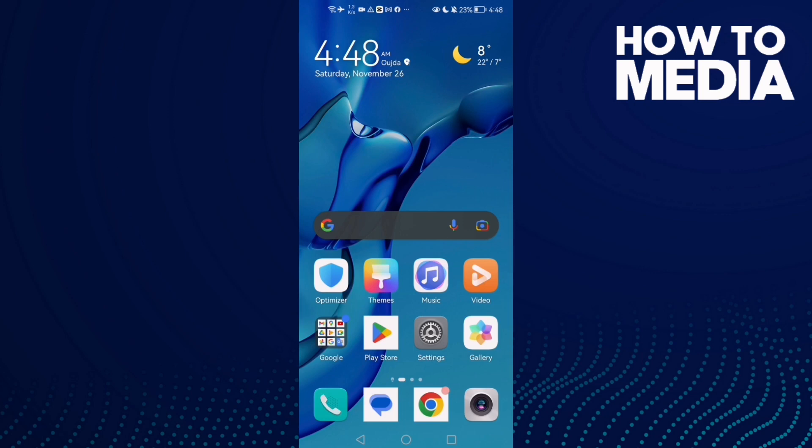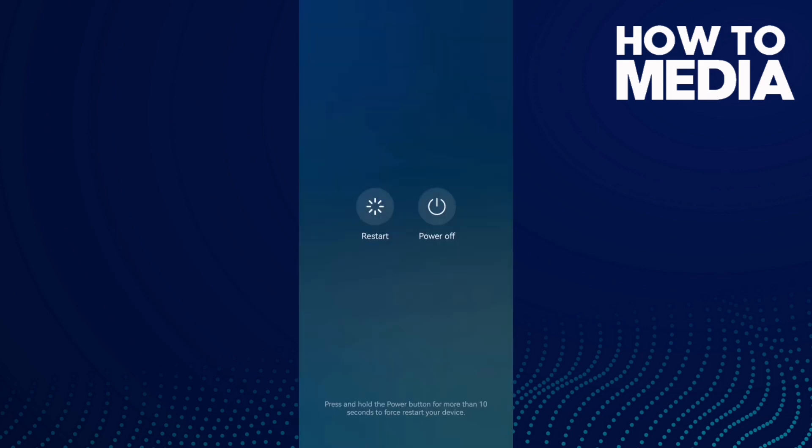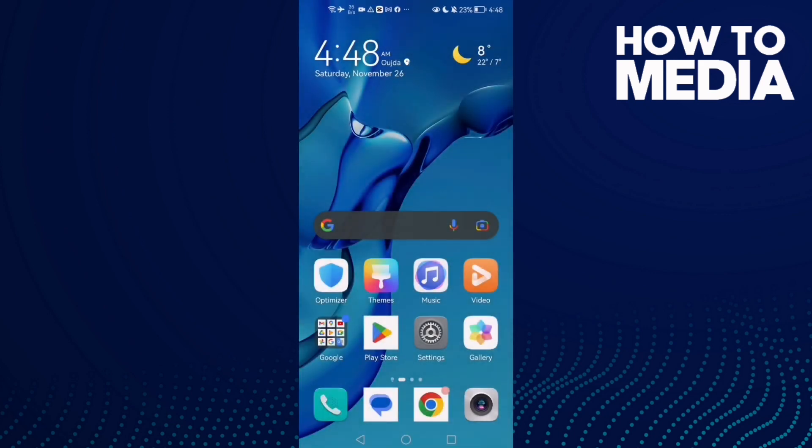Just restart your phone because that might help you to fix your problem. And if that doesn't fix your problem, go to Play Store.